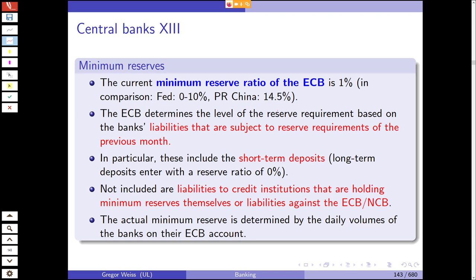The ECB determines the level of the reserve requirement based on the bank's liabilities subject to reserve requirements from the previous month. Short-term deposits are included; long-term deposits enter with a reserve ratio of 0%. Not included are liabilities to credit institutions holding minimum reserves themselves or liabilities against the ECB or national central banks. The actual minimum reserve is determined by the daily volumes of banks on their ECB account, where the ECB computes and calculates whether all banks fulfill their minimum reserve ratio.